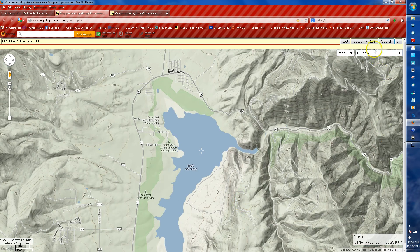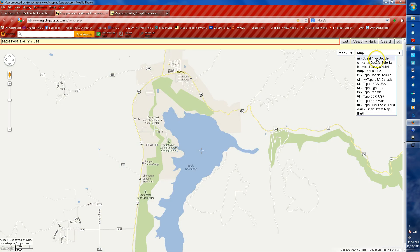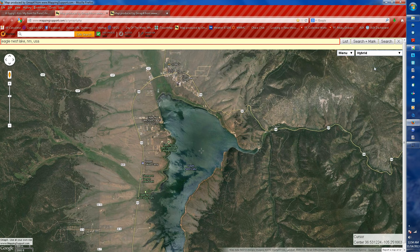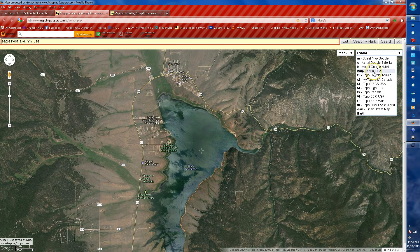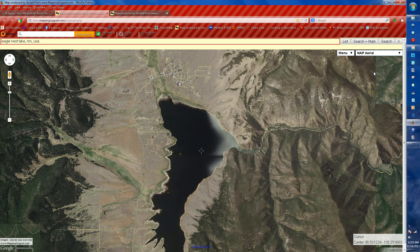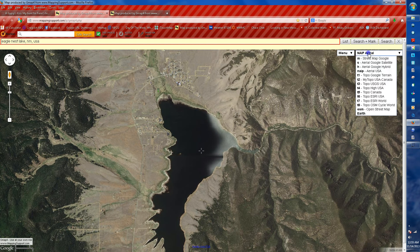It always starts at the T1 terrain map, but as you can see I can use this drop-down to select different kinds of maps. There's the Google Street map, the aerial Google satellite map, the aerial Google hybrid which is the combination of street and satellite, and the aerial USA, which takes a little bit longer to load but seems to give a little bit more two-dimensional and three-dimensional detail of the area.